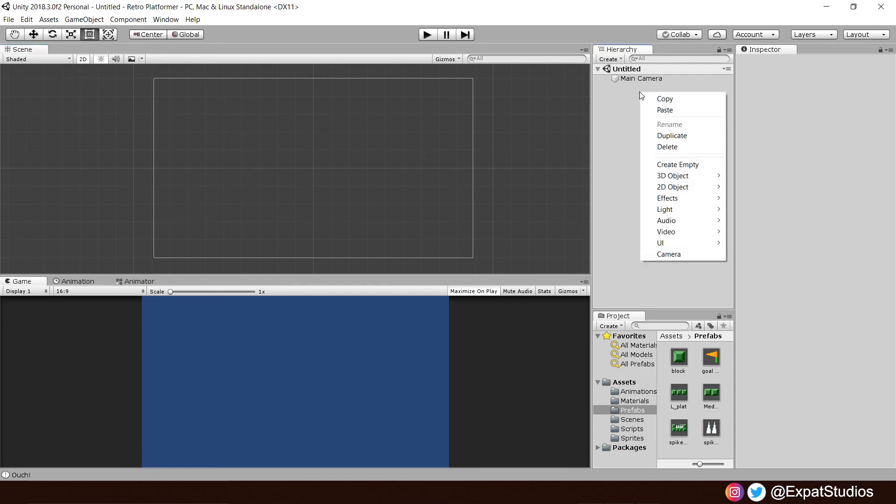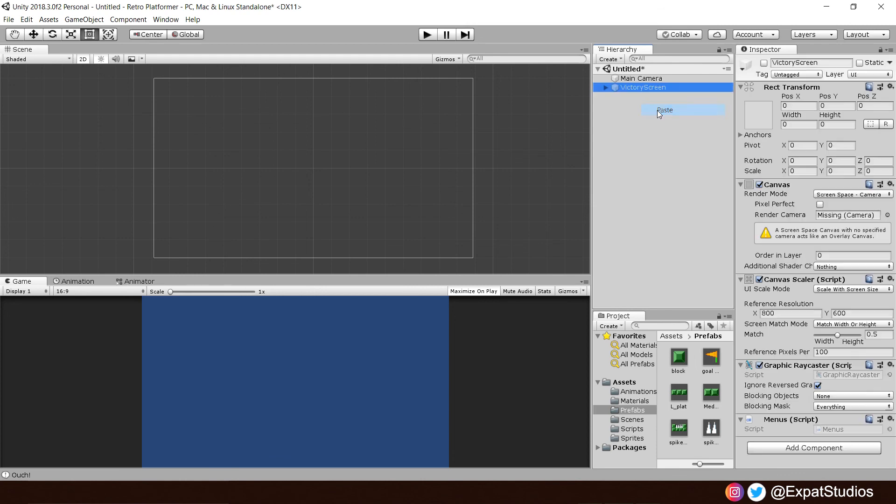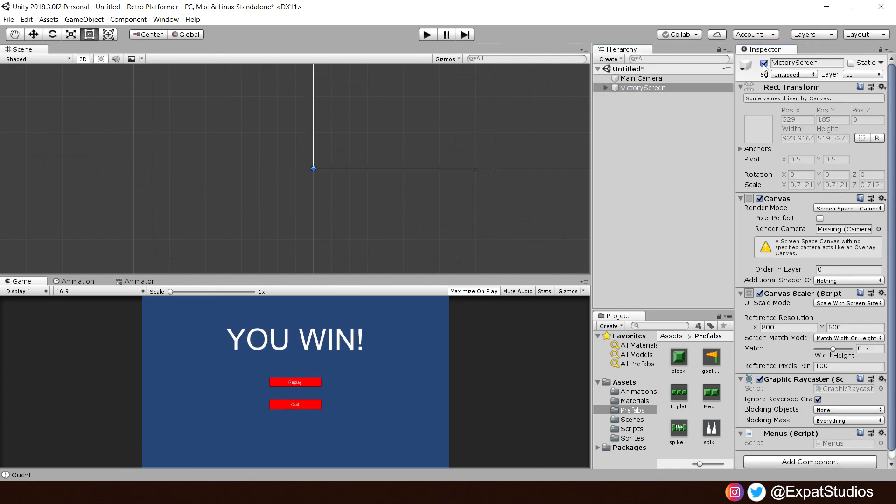And in the hierarchy, just right click, paste. There we are. Victory screen is now in our new scene. We can't see it because it's not set as active. So, just set it as active. There we are.